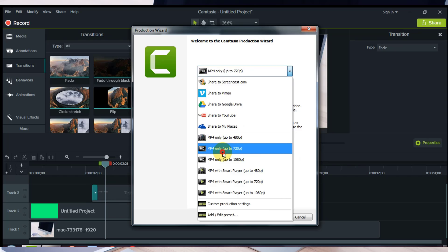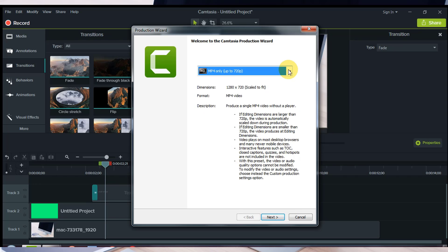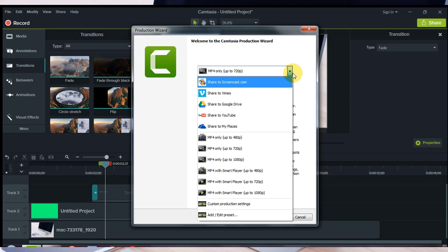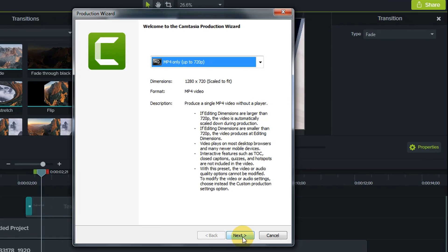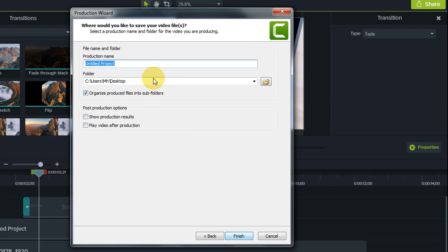When you have done all of that, you are ready to render your video. I'm rendering the video that I edited to show the result.